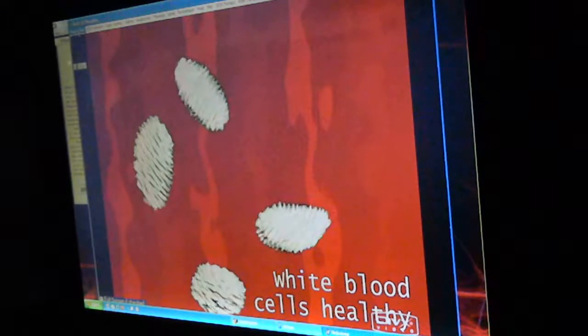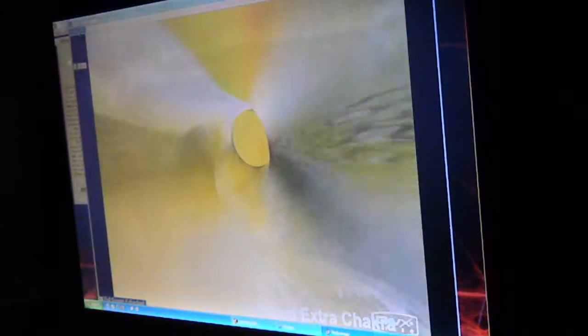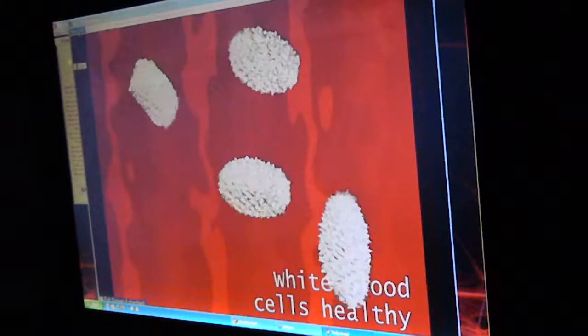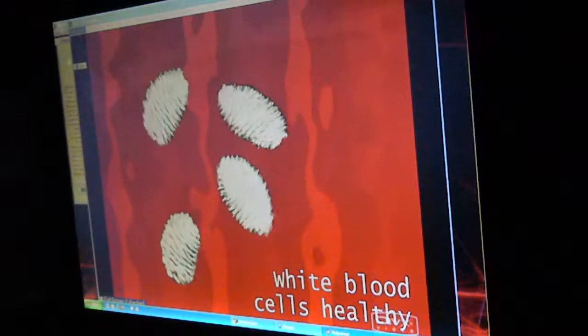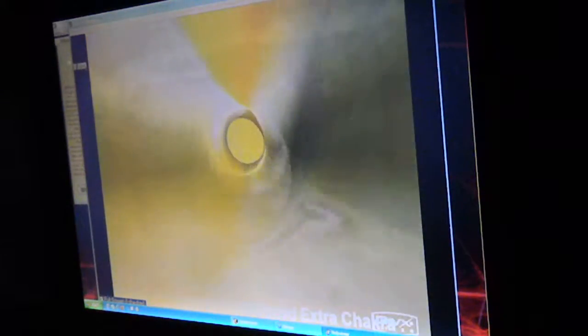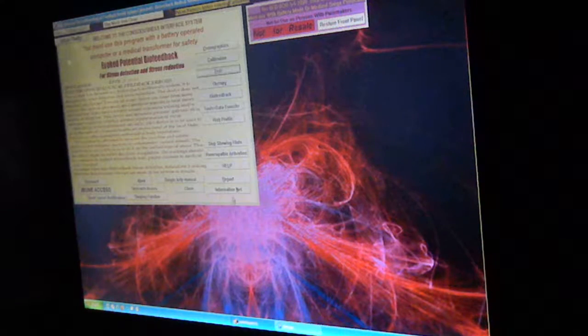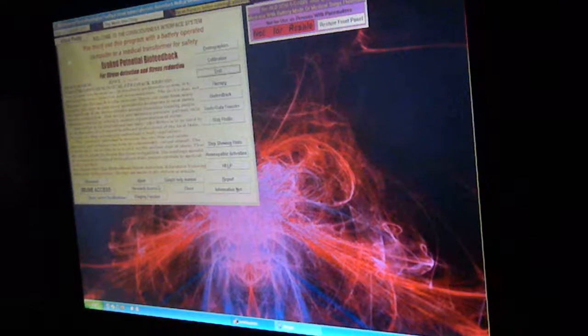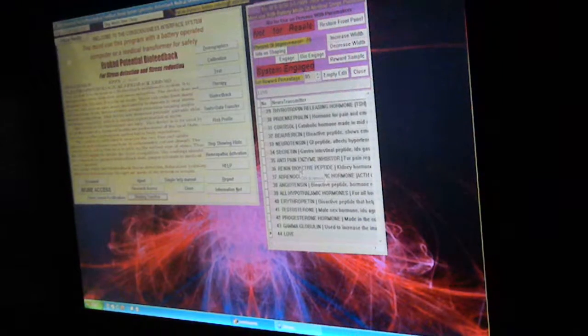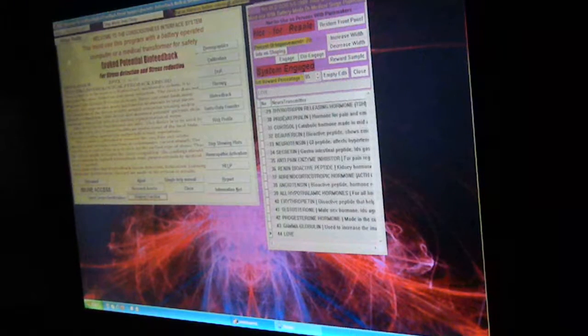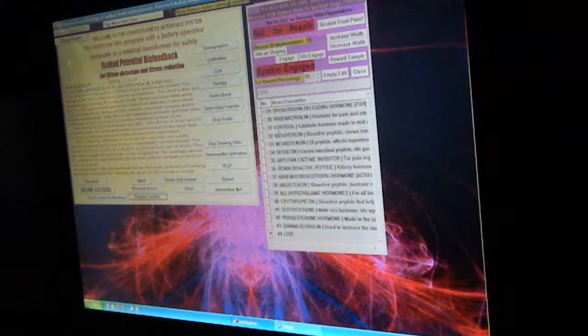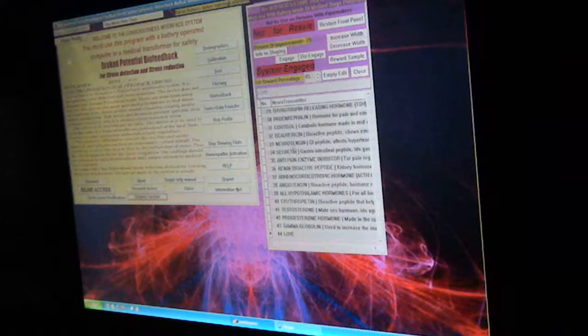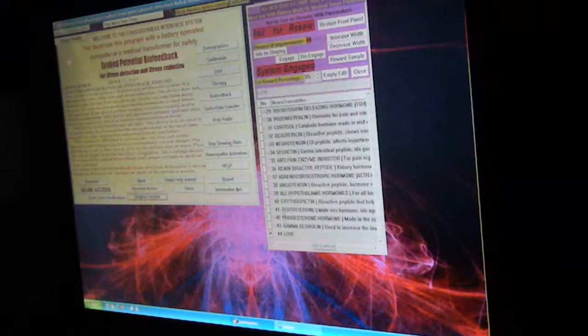This is coming up with some subconscious choices suggesting that the chakra may be clogged. So we could ask the client to visualize the chakra being cleared out, and or the white blood cells being healthy. From here, you can go into the shaping function.